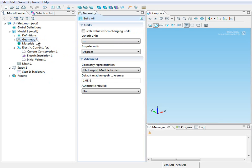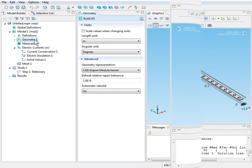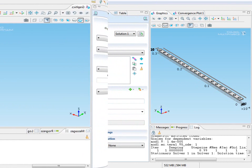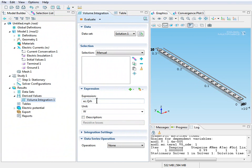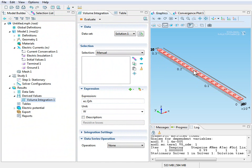The first thing that we'll want to do is import a geometry. And then we'll want to make sure to add the domain to the selection list. So in the graphics window, left click once on the domain to turn it red.